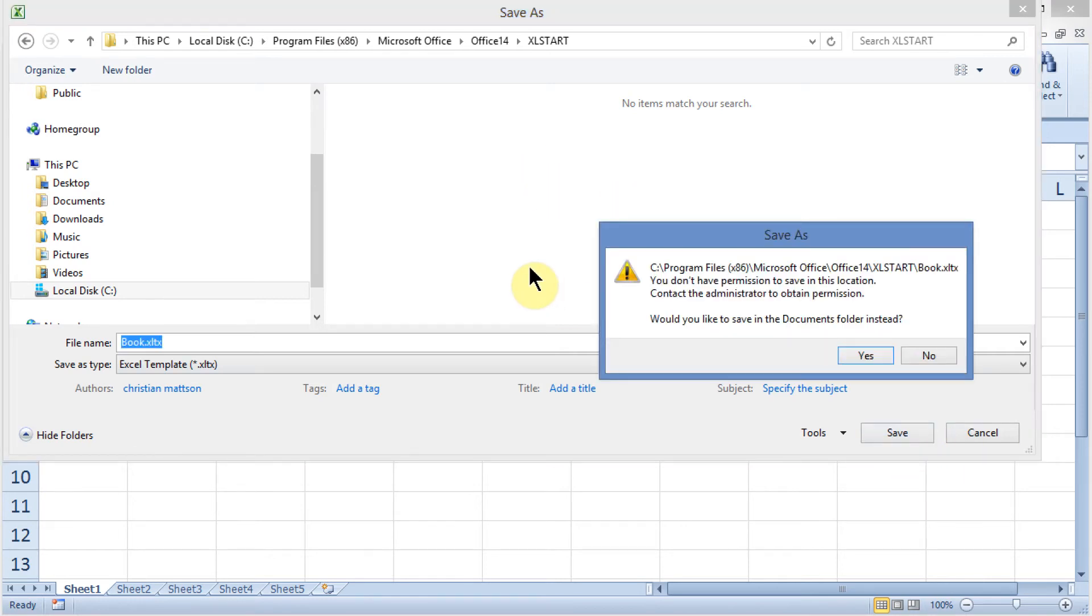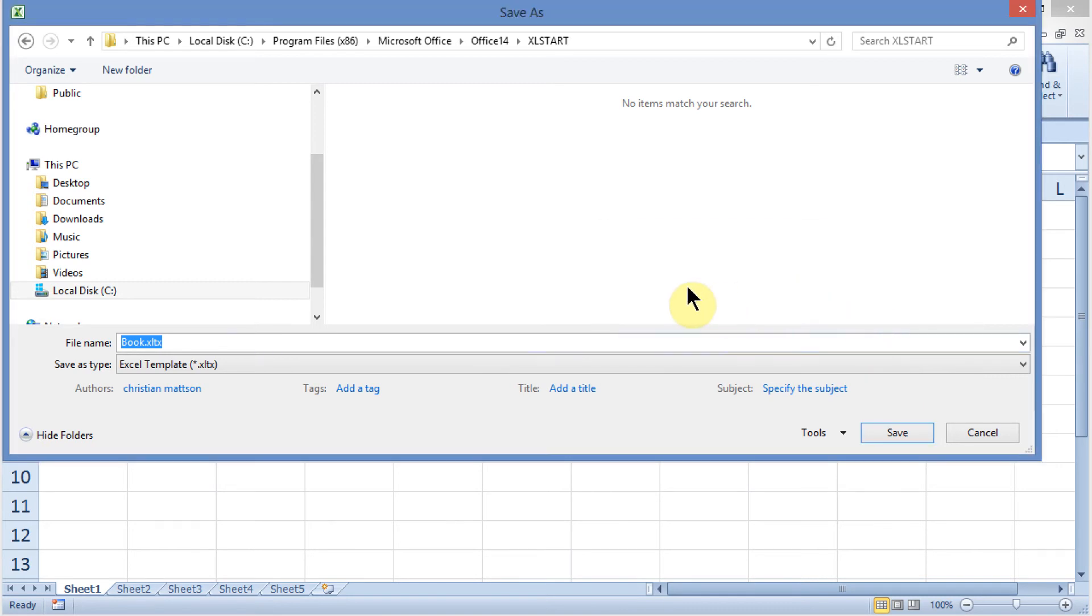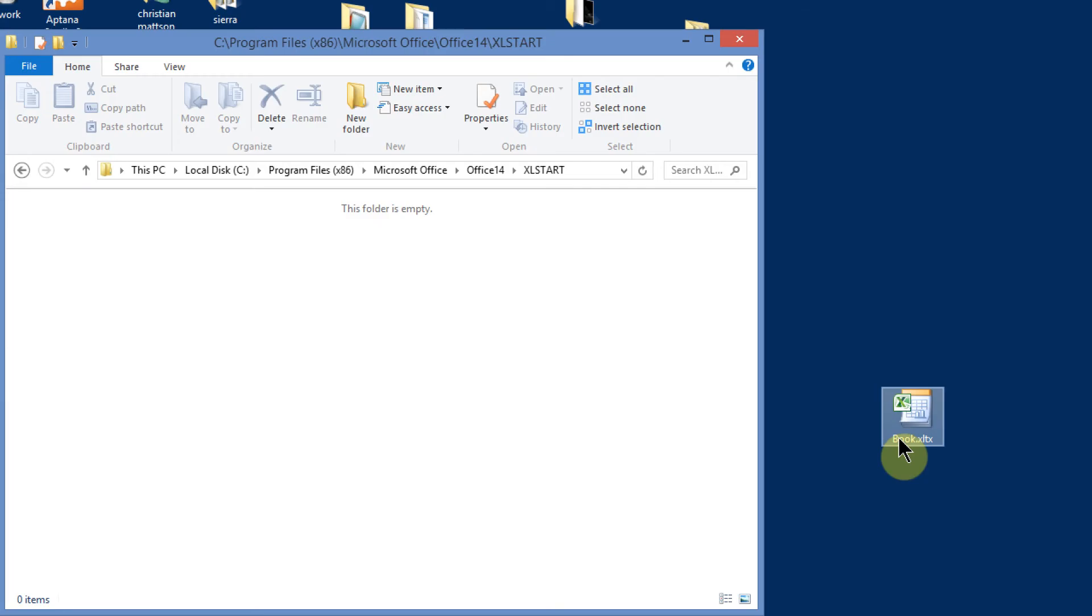Now, you might get a message telling you that you don't have permission to do this. You have to log on as administrator. Instead of going through a whole lesson on what that's about, I'm just going to say no, I don't want to save it here. What I'll do is turn around and just save this out here on my desktop, and then just drag it into the folder. I'll show you how to set that up.